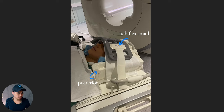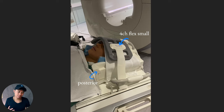Let me show you how I positioned the coil. I wrap the four-channel flex coil right there, strapping it on both sides. Remember to watch out for the cable so it won't get stuck. This is how we did it.